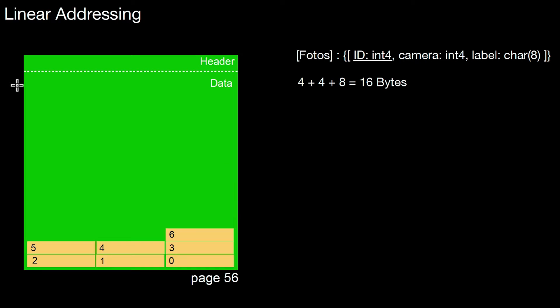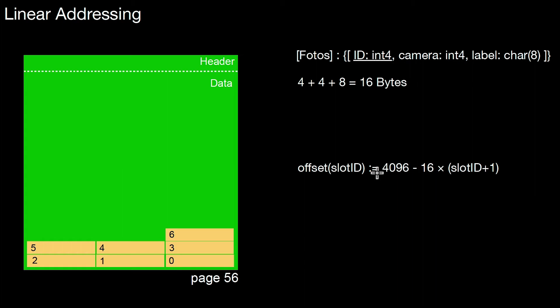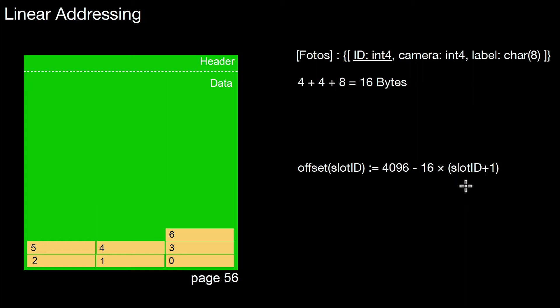So how does that work? We need a function that's called offset, and here we put in the logical slot ID. So this function is defined as follows. We have here 4k, which is a page size in this case. And then we subtract 16 times the slot ID plus 1.